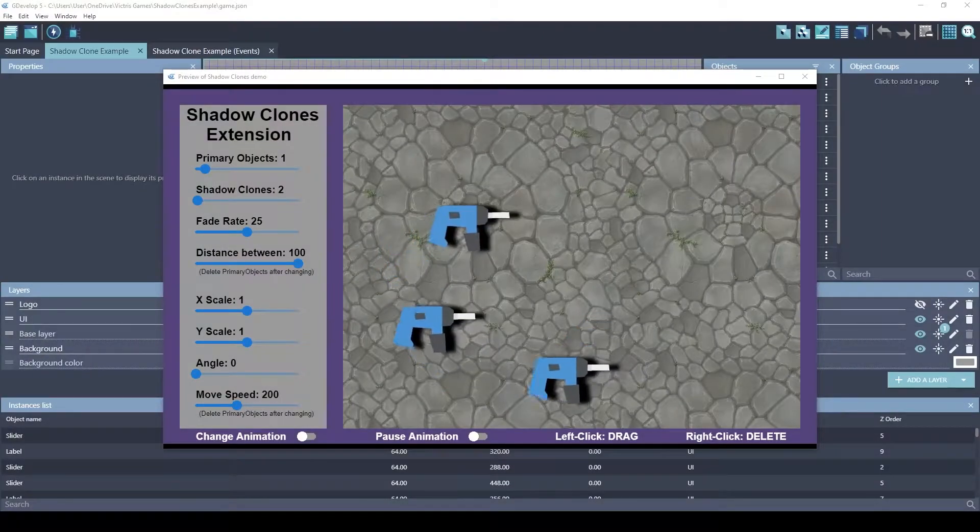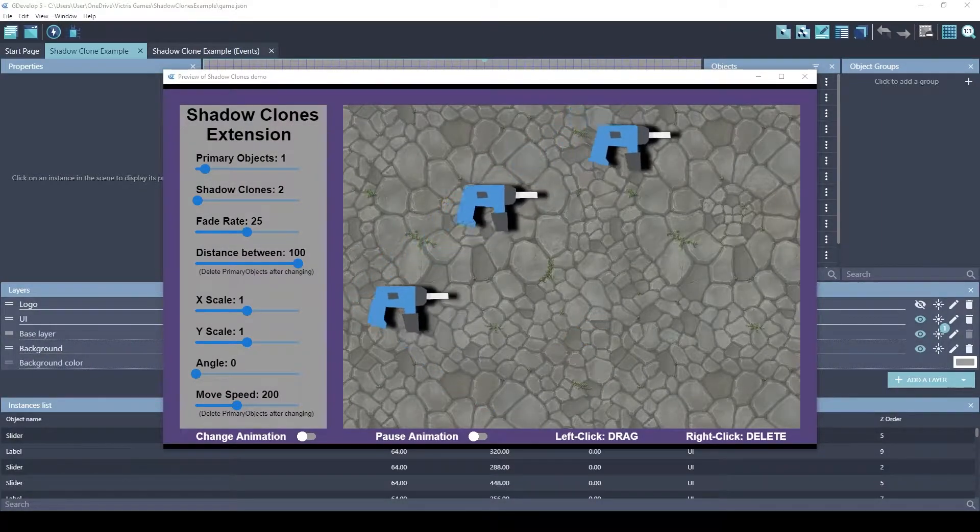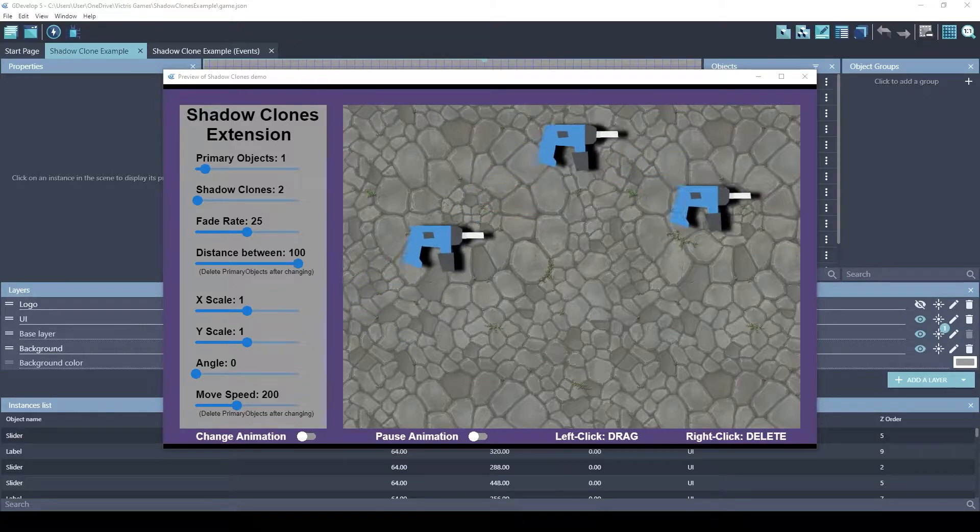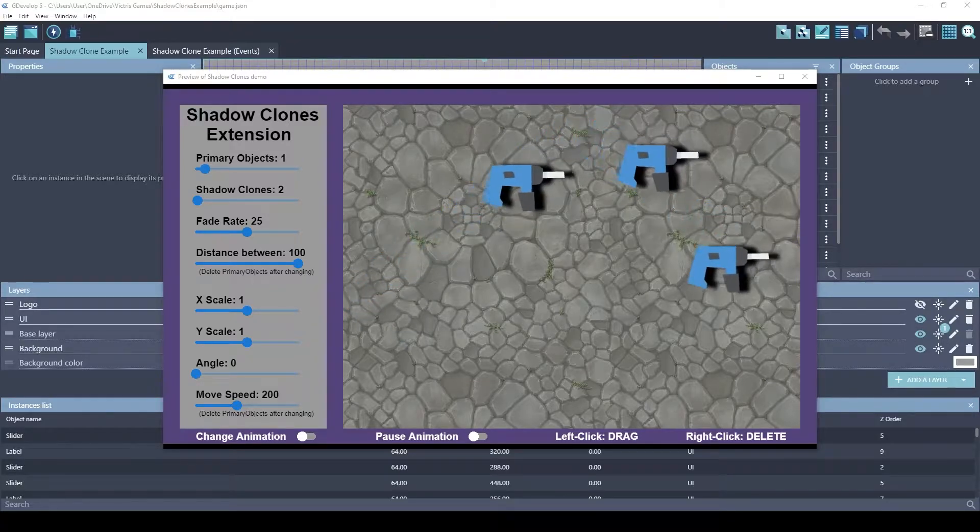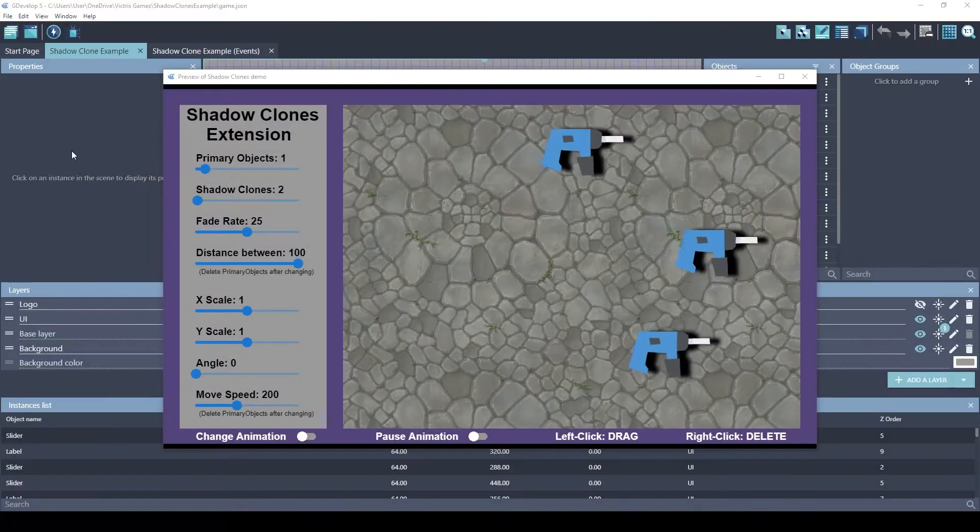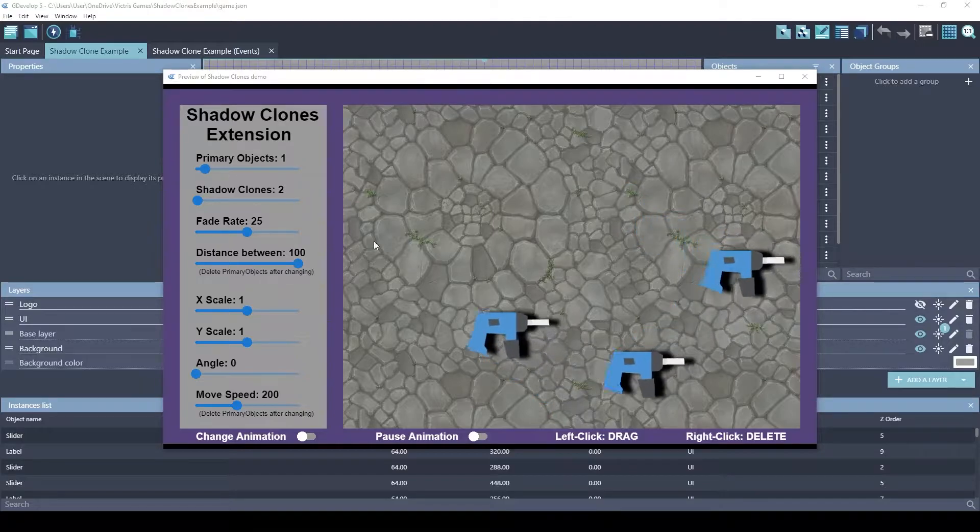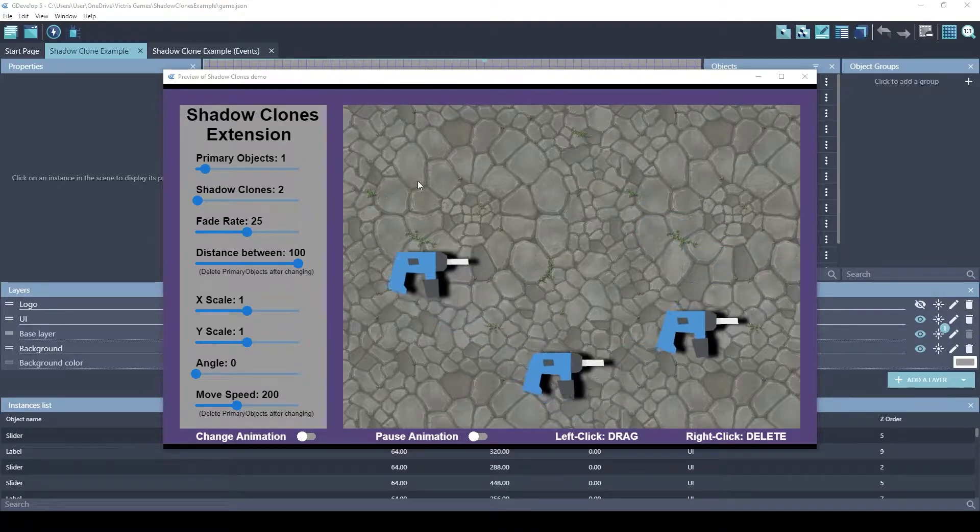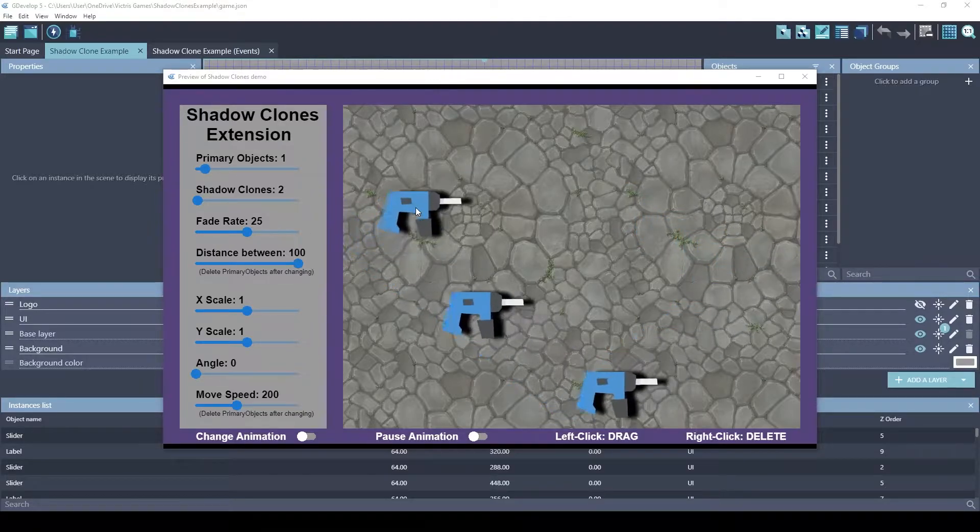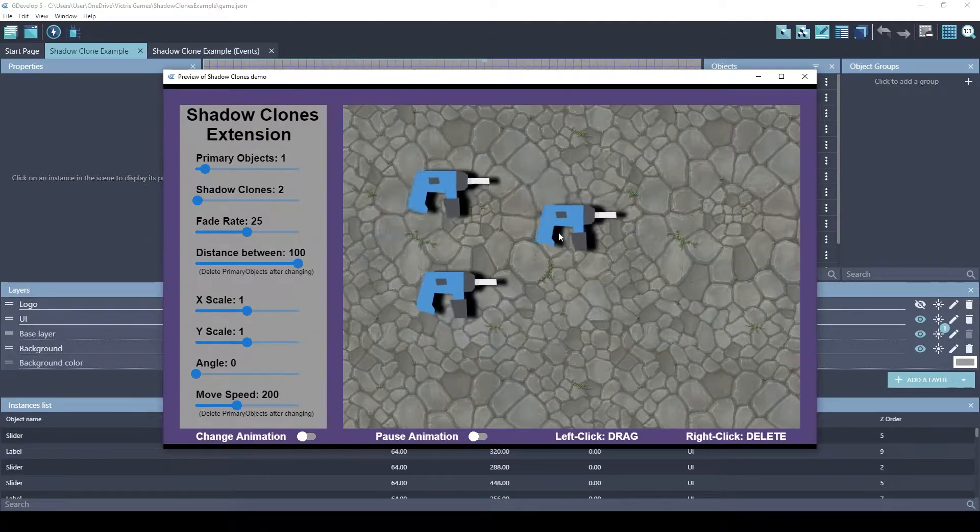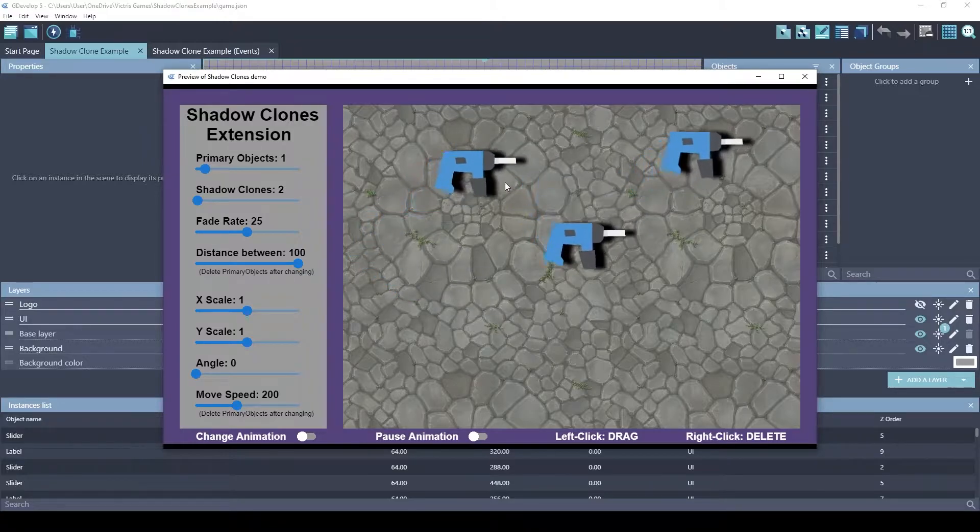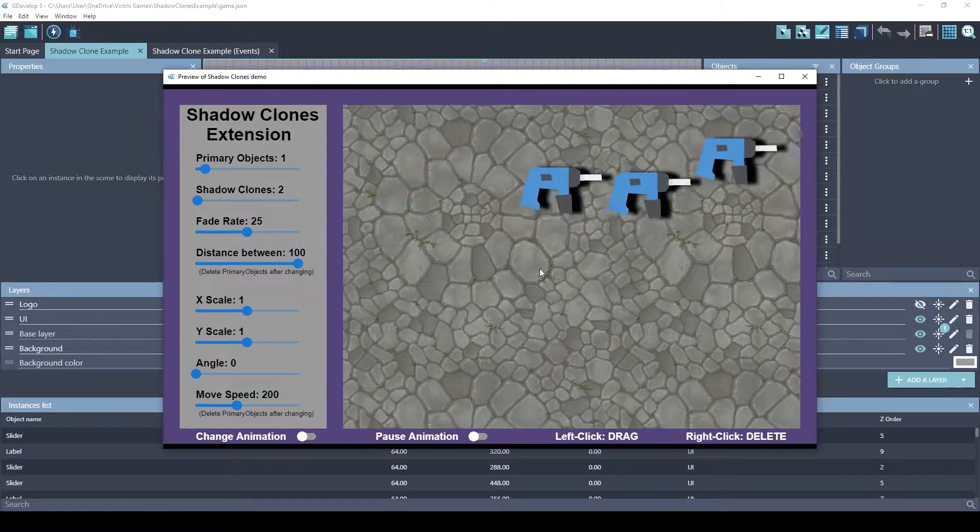In order to implement the game mechanic used in Braid, you'll have to understand how this extension works. Let's look at the debugger for this active game with the one primary object here and these two shadow clones that are following it.